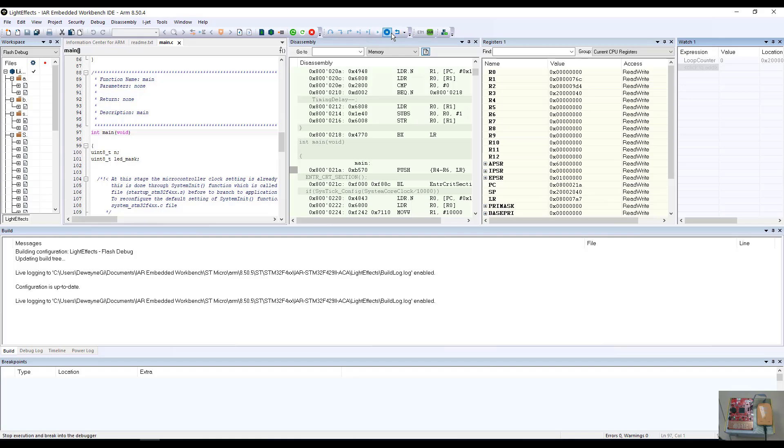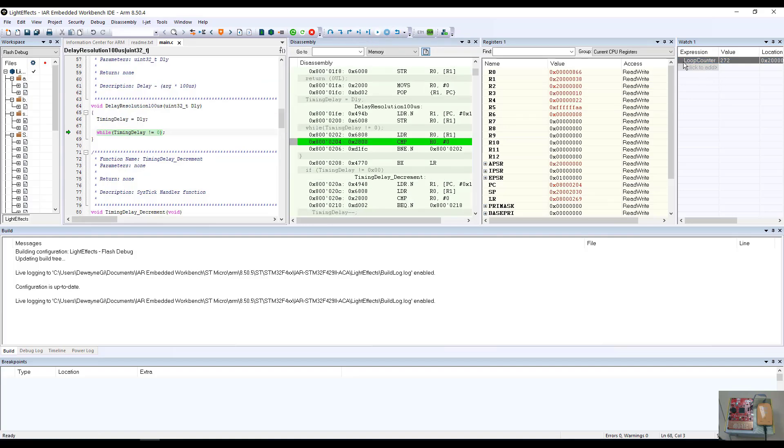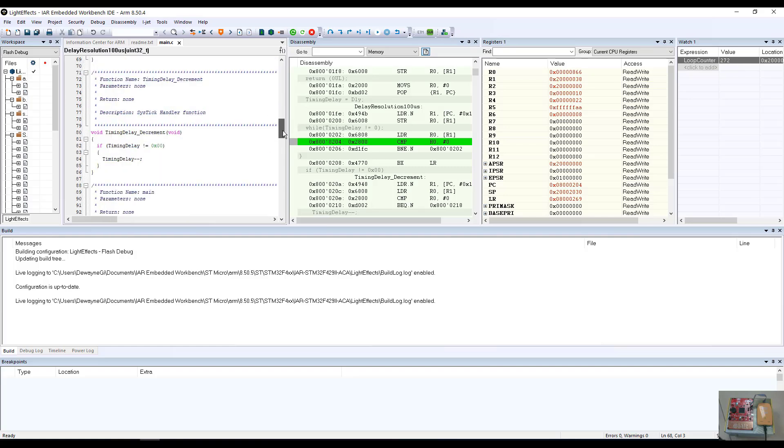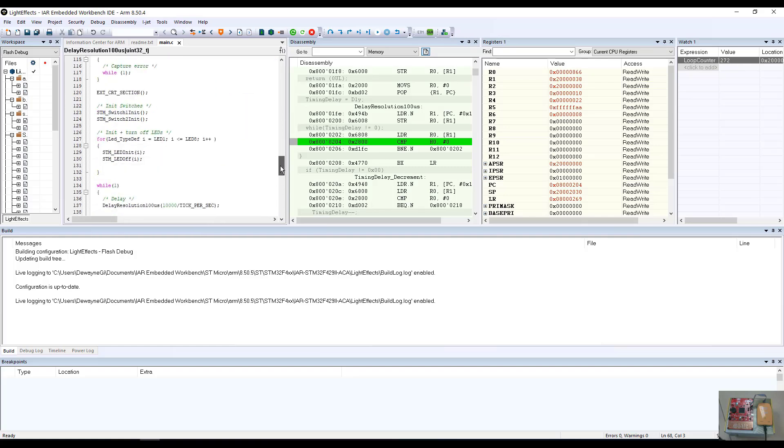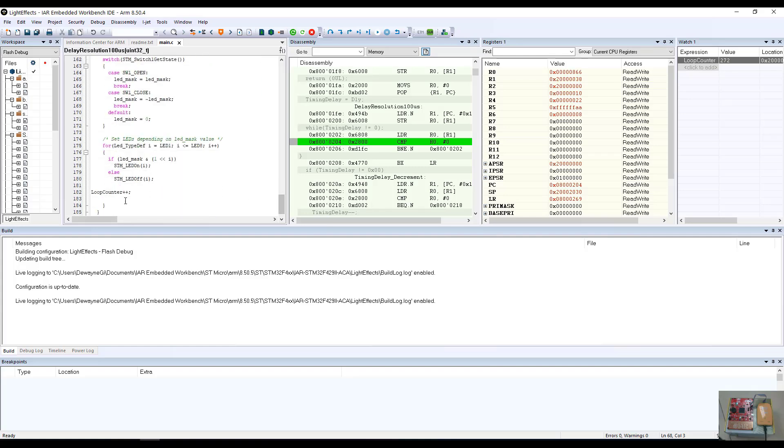If I now halt the program, you will see the value of the loop counter is now set to 272. Conversely, if we go into the program and we hover over the variable for loop counter, you will see a message pop up that will show the value of the loop counter. These are very nice features within the IR C-SPI debugger.